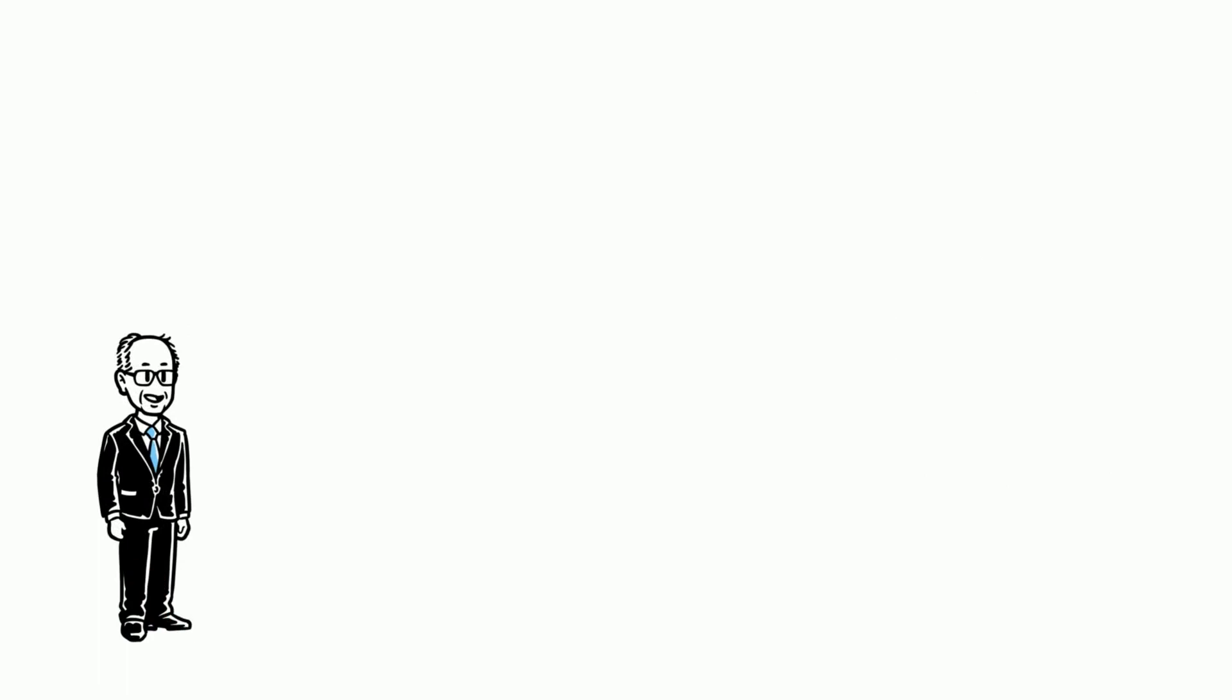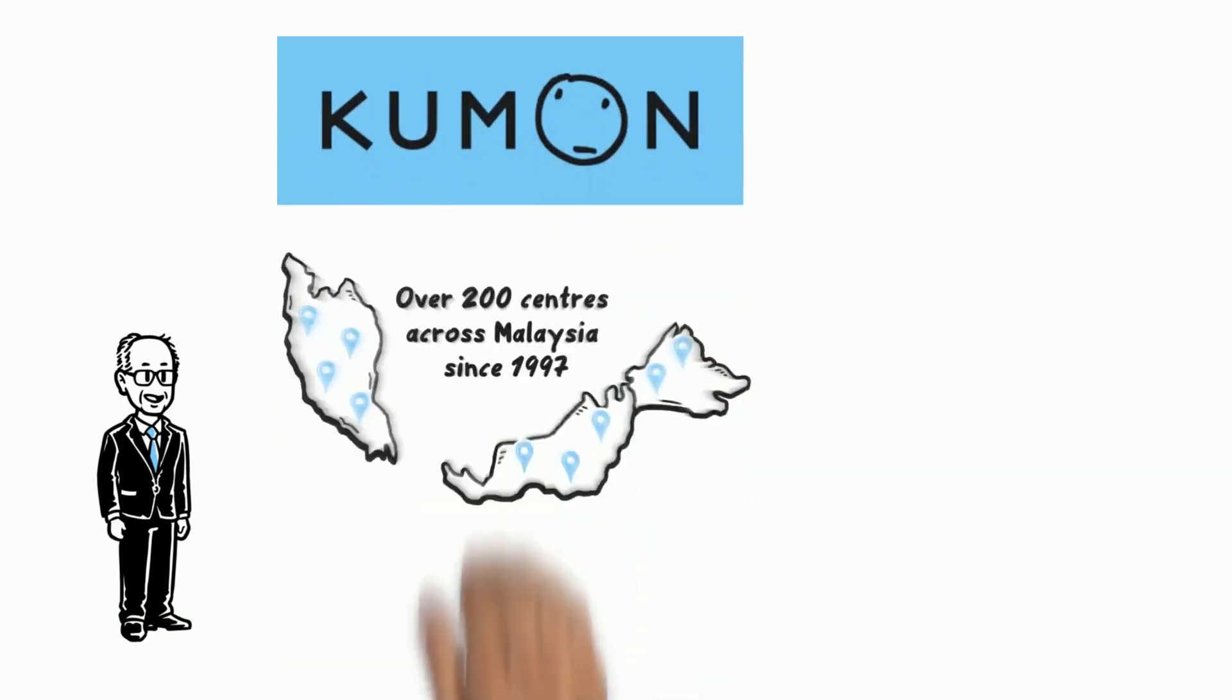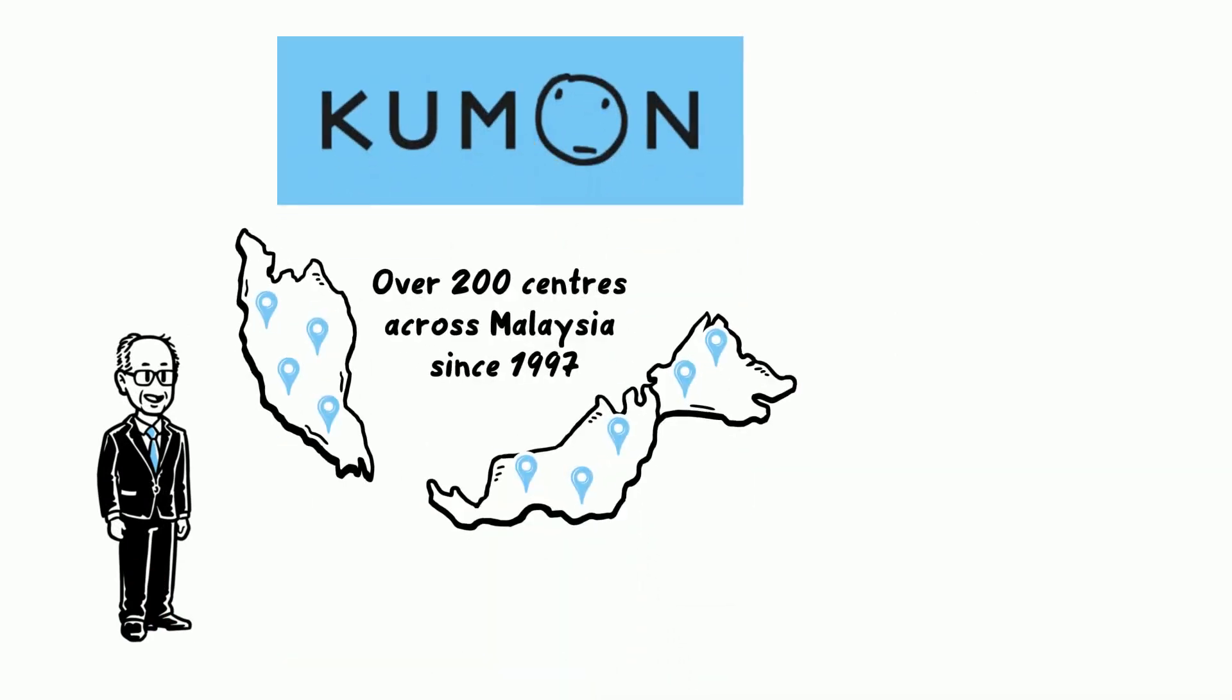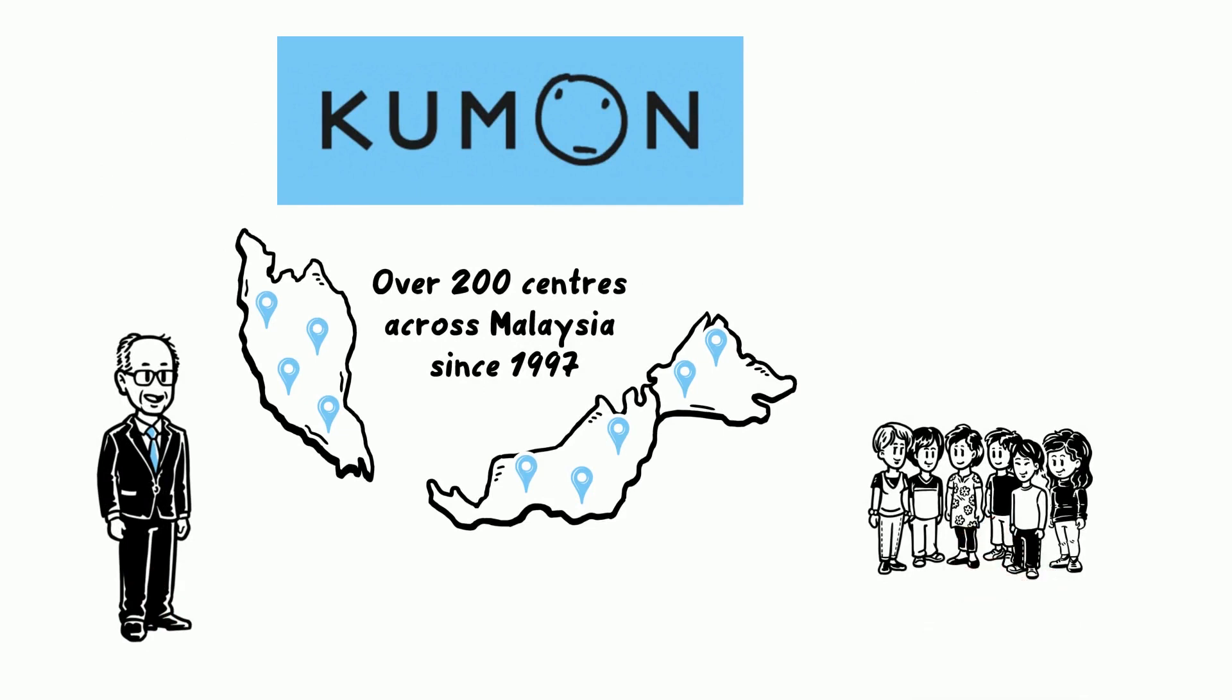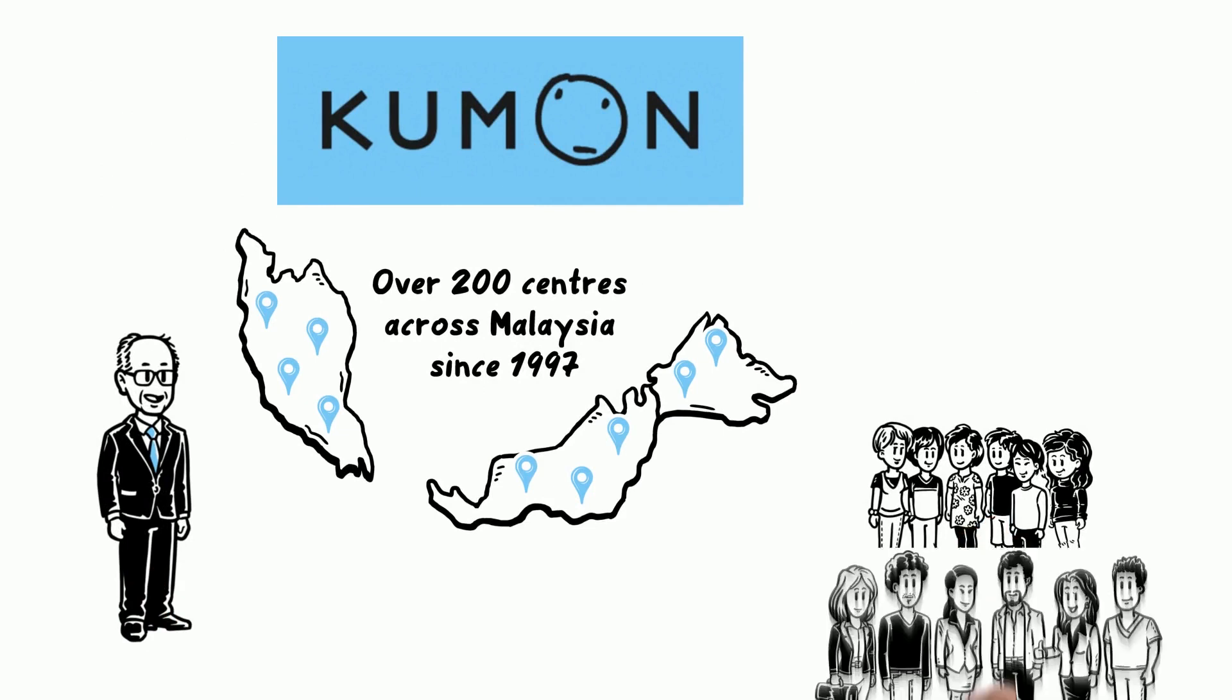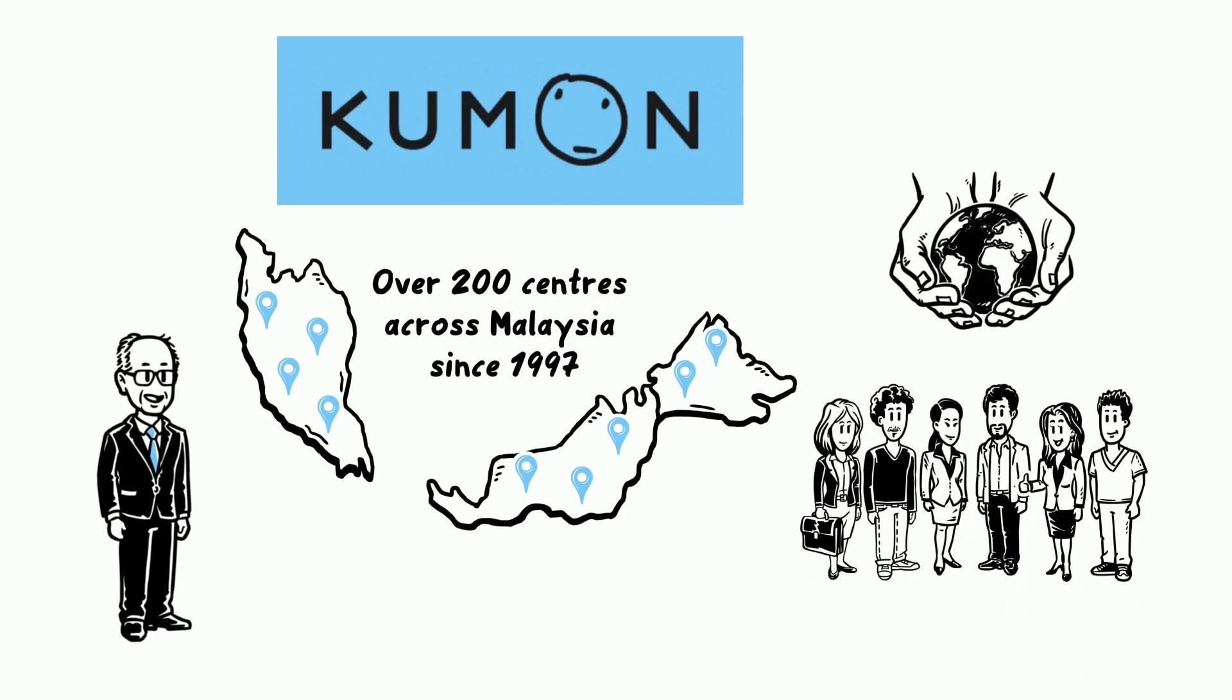He used this knowledge to start the Kumon Enrichment Centers with the mission to discover the potential of each individual child, creating capable people that will contribute to the global community.